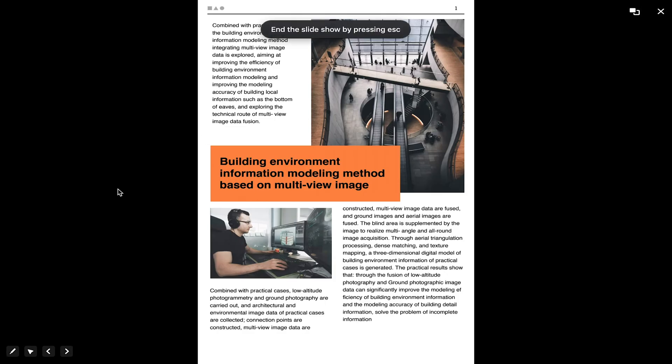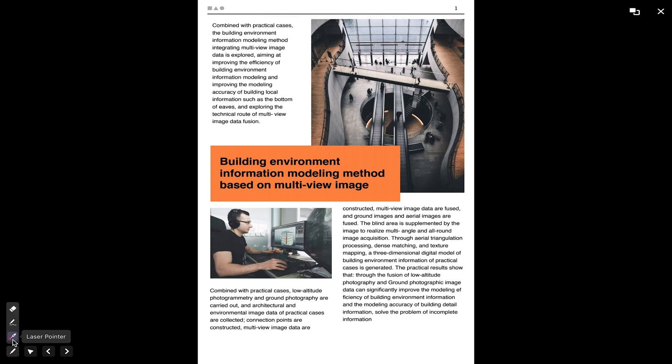When you enter into slideshow mode you can also use a pen tool in the bottom left corner of the interface to draw on the file.